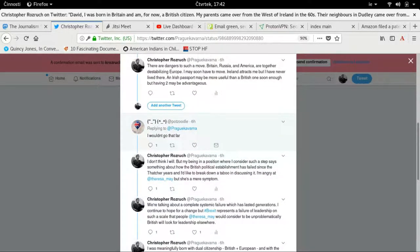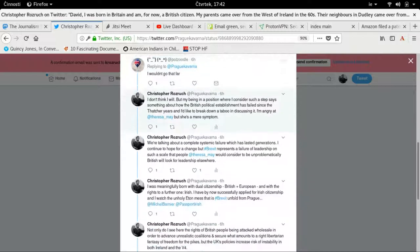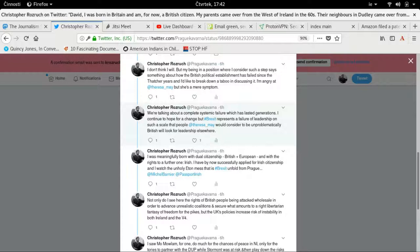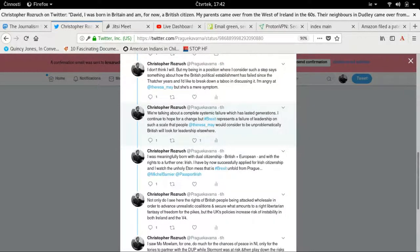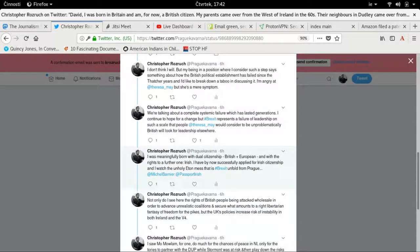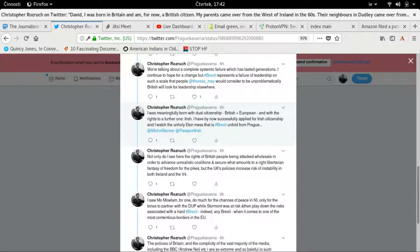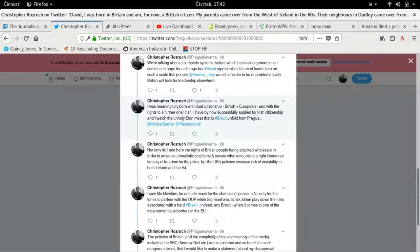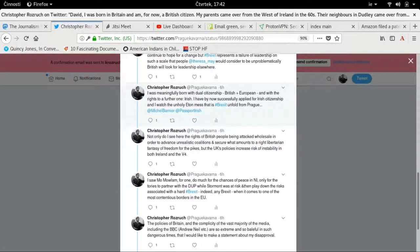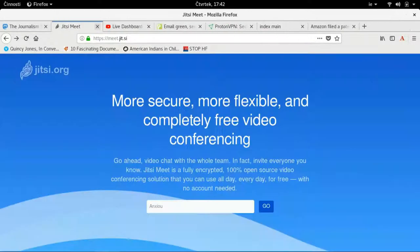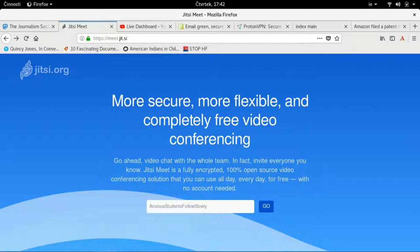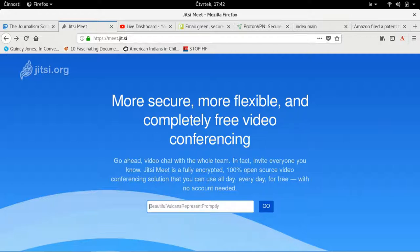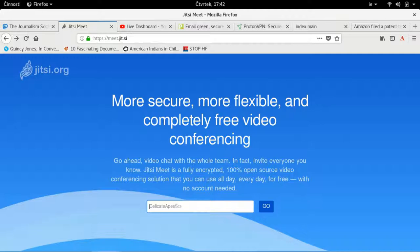I have been thinking about taking that step, which is extreme. Somebody writes to me, I wouldn't go that far. Well, I don't think I will, I say. But my being in a position where I consider such a step says something about how the British political establishment has failed since the Thatcher years. I'd like to break down a taboo in discussing it. I'm angry at Theresa May, but she's a mere symptom. We're talking about a complete systemic failure which has lasted generations. I have over the last few months been looking into payment methods, things like that, so people can support me.